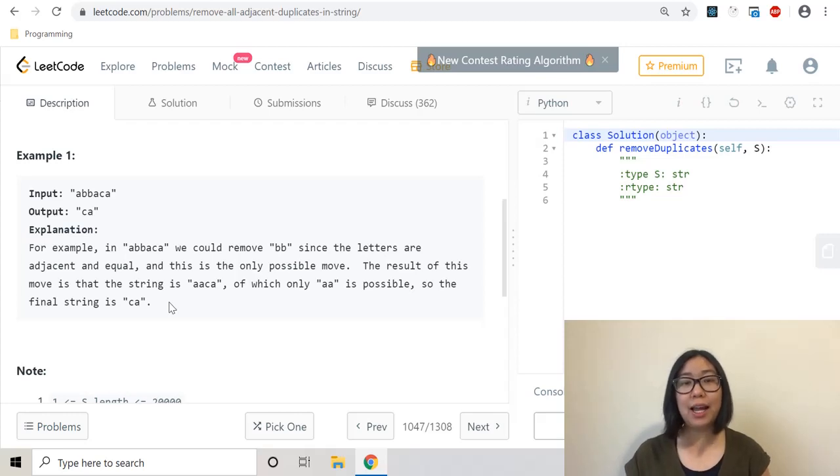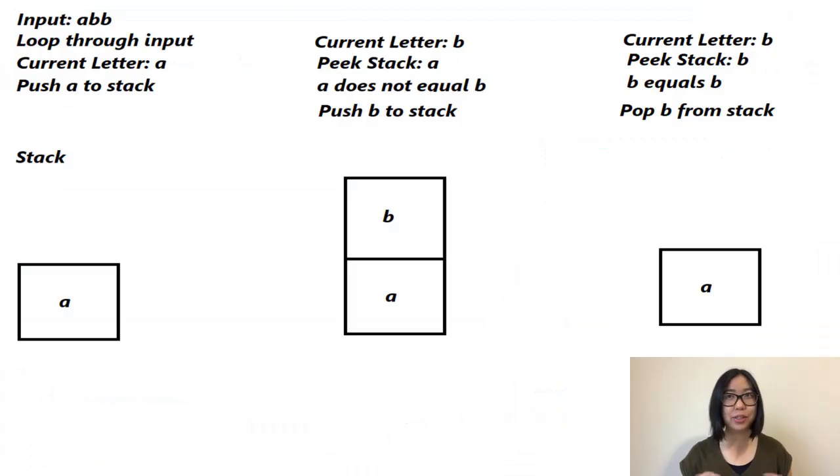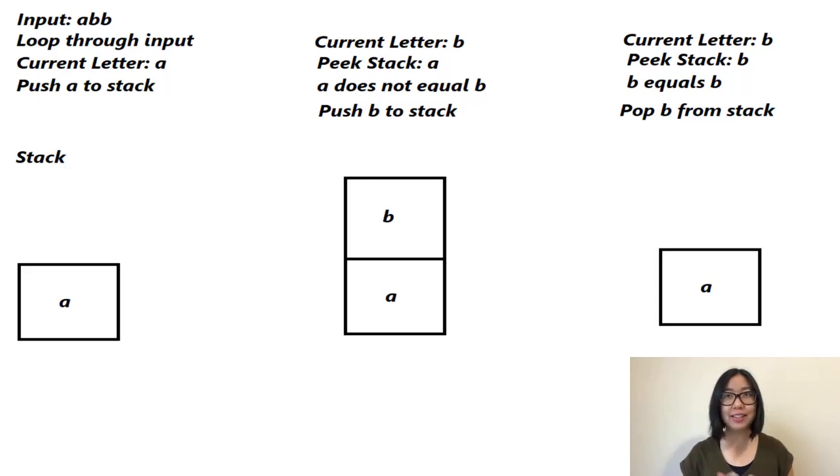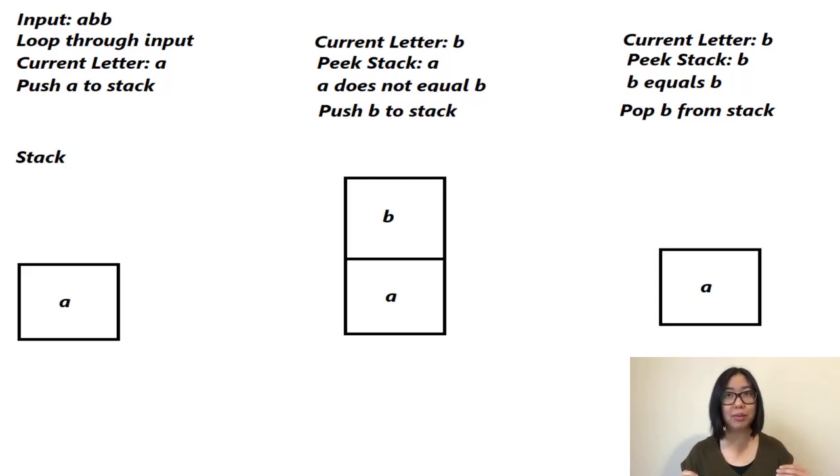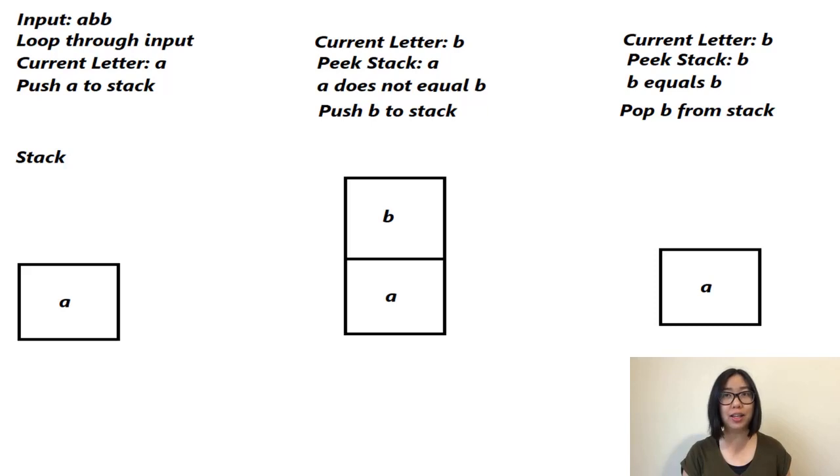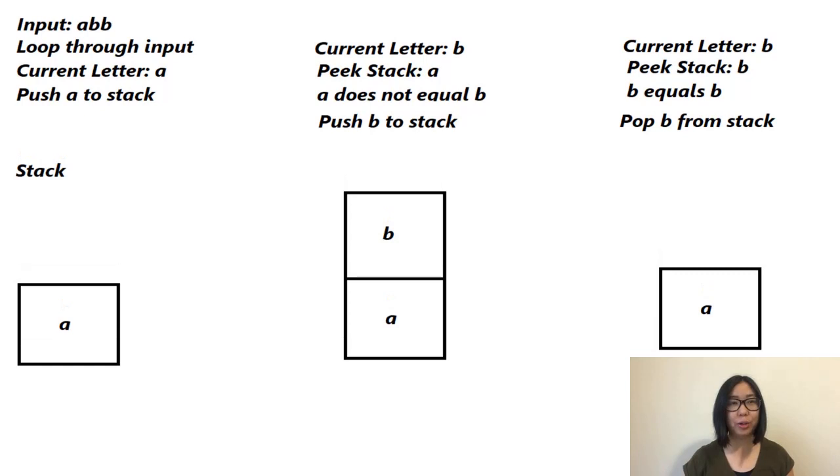To solve this problem, we're going to mimic a stack using a list in Python. A stack is a data structure where the last item that gets put into the stack will be the first item returned to us. This is similar to a pile of books: when you put another book in, the last book you put in will be the first book returned to you. Here we have an example of how we're going to use stacks to solve this problem.